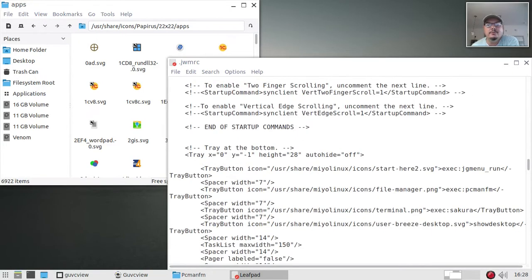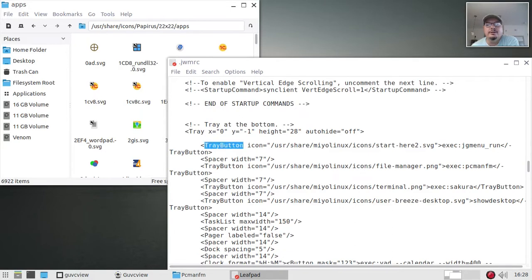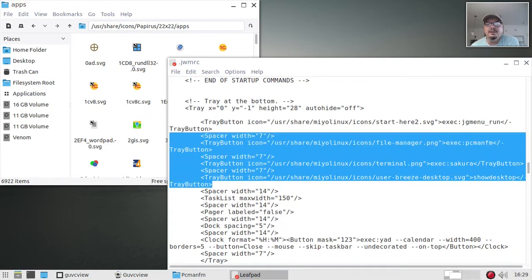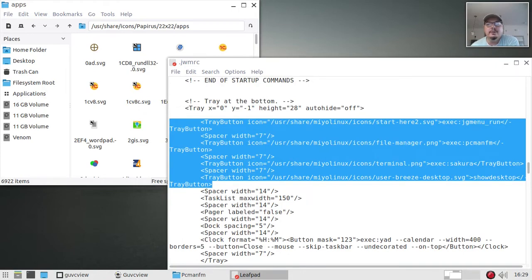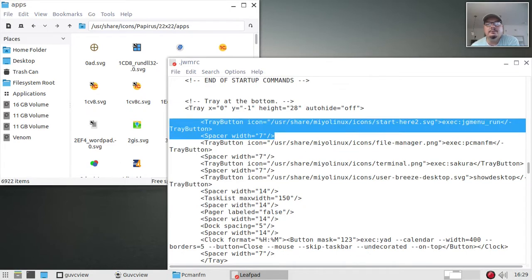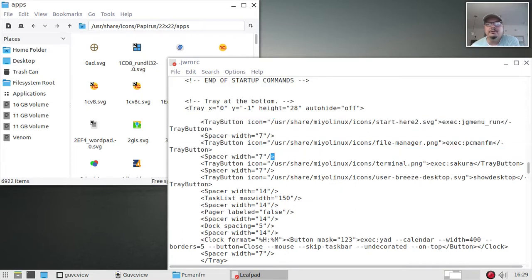We're going to scroll down to tray button — you can search for 'tray button' to get there a little bit quicker if you want. Here are my tray buttons over here on the left-hand side. What I want to do is put a quick launcher right next to the menu launcher. So I'm going to copy the entry right below the menu launcher.